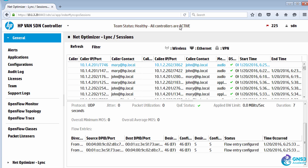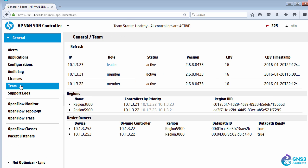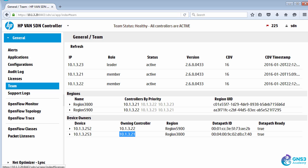You can see now that the status is active. The controller is now active and has joined the team, and the controlling controller has reverted back to 10.1.3.21.